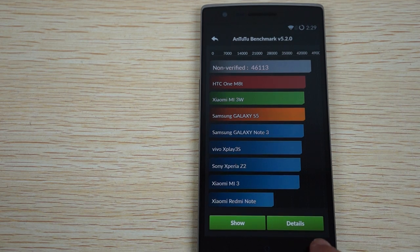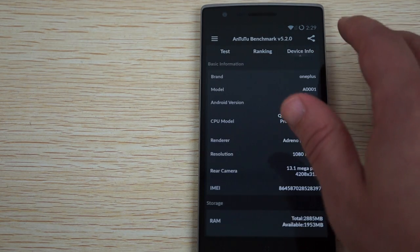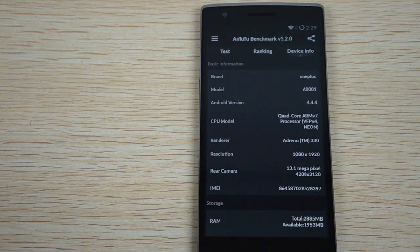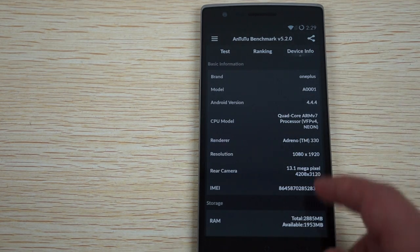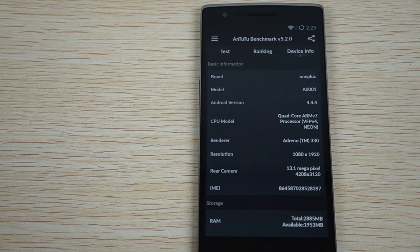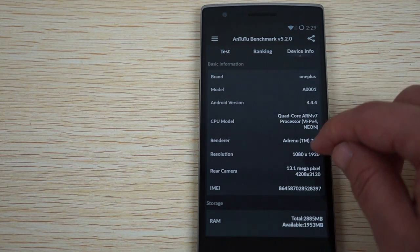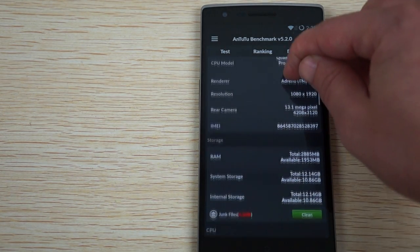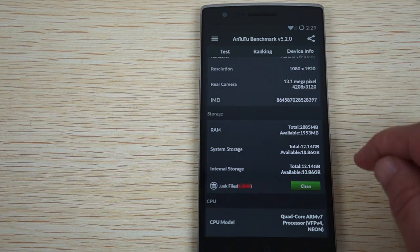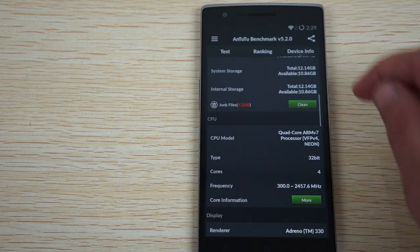And we'll check out device info here shortly. Okay, so the model number is the same as the non-JBL version. 13.1 megapixel camera, 16 gigabyte ROM.